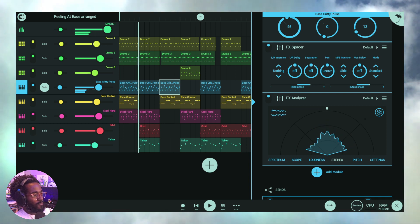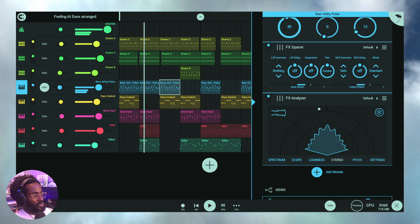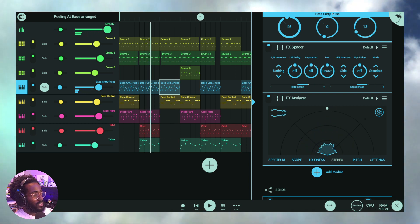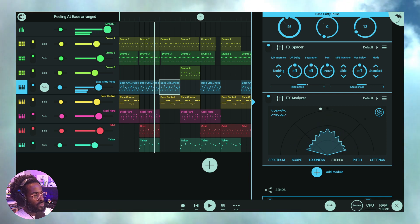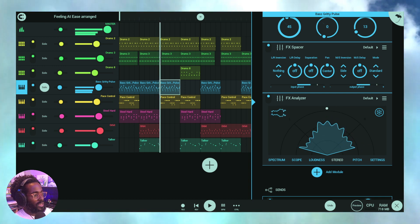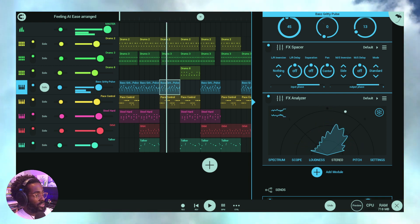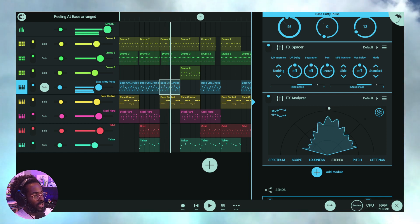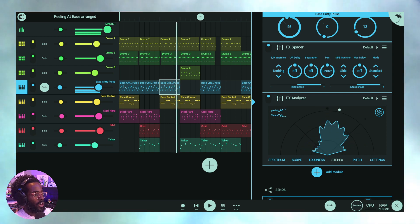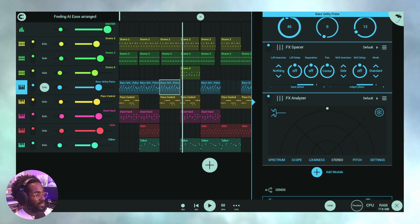Let's dive in. First things first: the Spacer enhances the stereo image of your input sounds. Let's talk about phase cancellation, or what it means for something to be out of phase in your audio. Phase is the position of a sound wave in time. Waveforms have positive and negative values — they go up and bend down, and there's a start point to a wave. The relation to the amplitude of frequencies is where we find how these negative and positive values can cause phasing.